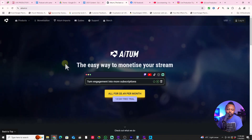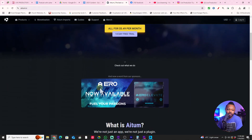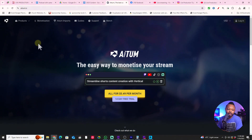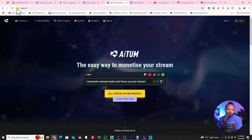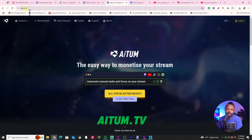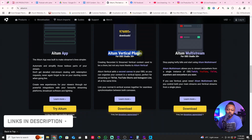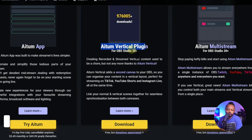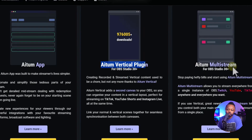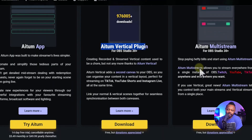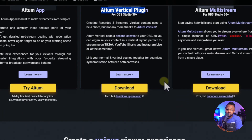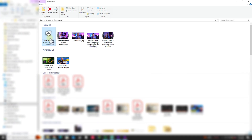The first thing we're going to need is two main plugins, and both plugins are from atoom.tv — I'll leave a link down below. You want to download the Atoom Vertical plugin and the Atoom Multi-Stream plugin. They are 100% free, so just click download.